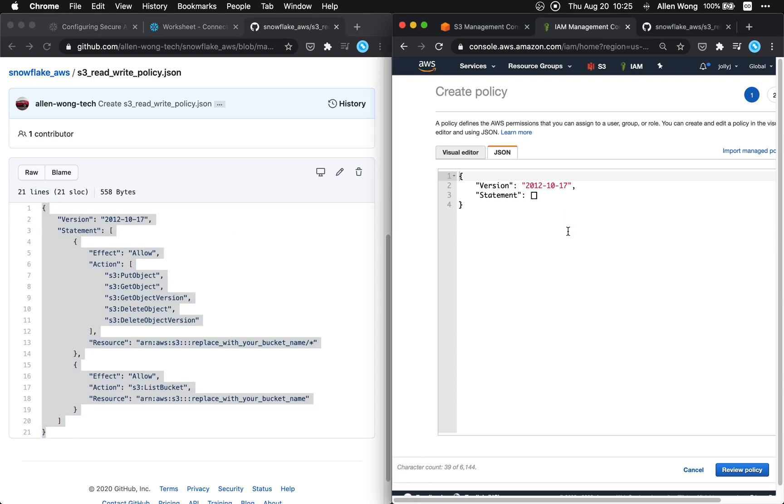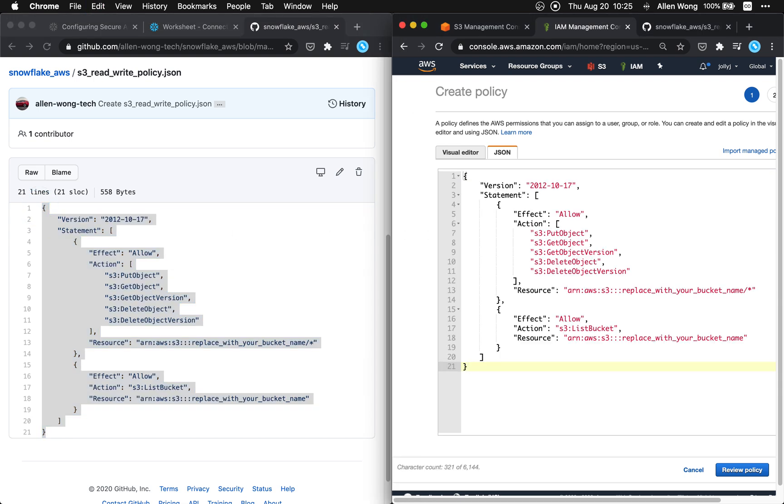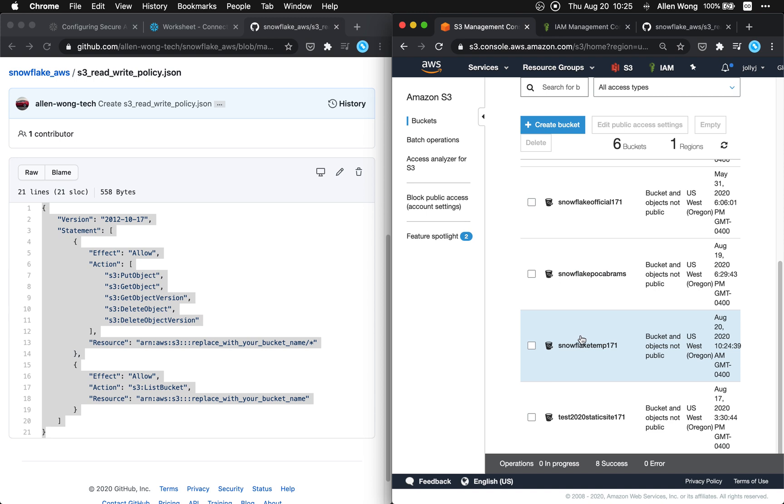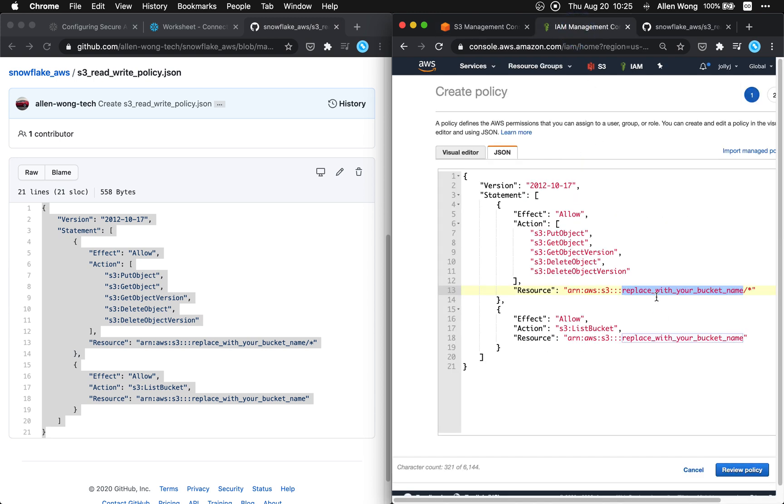This is the permissions that we're gonna get out. We're gonna get this bucket. So we're gonna put our bucket name in these two locations where it says replace with your bucket name. Okay so the bucket name that we had here was snowflake temp 171. We're just gonna put that in here.